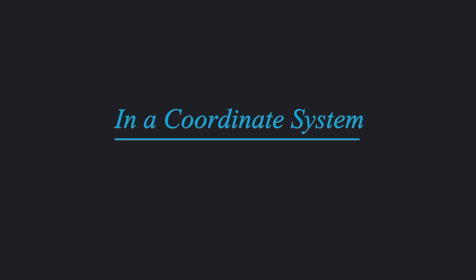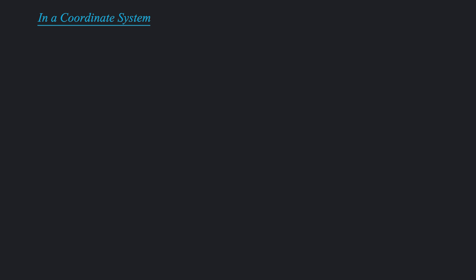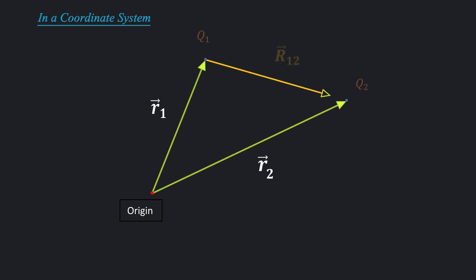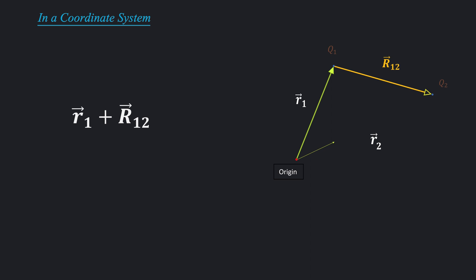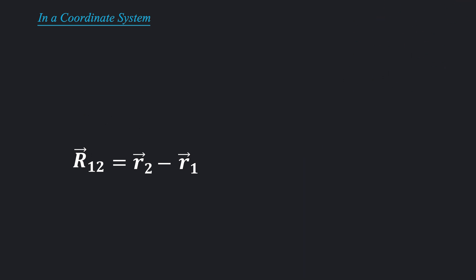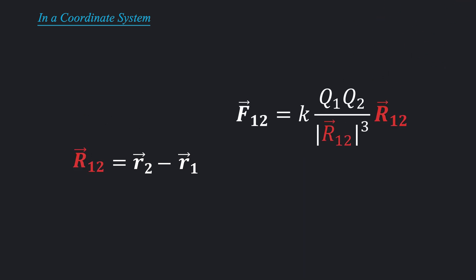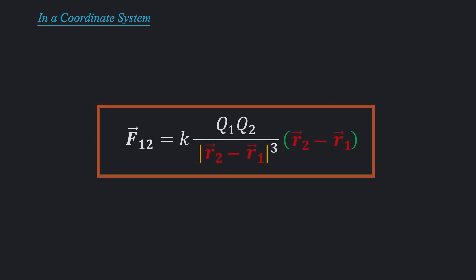Often we must work in a coordinate system where we are given position vectors of charges rather than their separation vector. To handle these cases, we shall alter our formula a little bit. Let's choose a coordinate system and specify its origin. Vectors r1 and r2 are position vectors of charges q1 and q2. Notice that this makes a nice little triangle with the separation vector r12. Applying vector addition rule on this triangle, we get vector r1 plus vector r12 is equal to vector r2. After rearranging we get r12 is equal to r2 minus r1. Now let's replace separation vector r12 by this new expression. Finally, we obtain this equation.